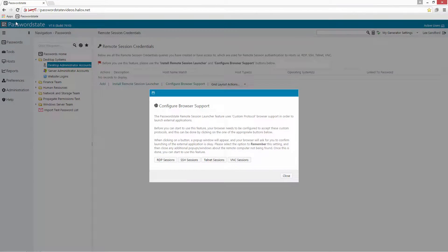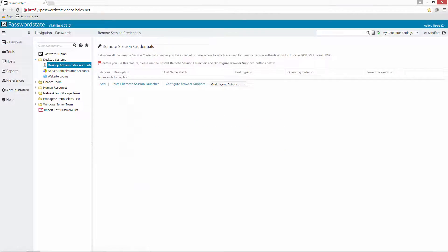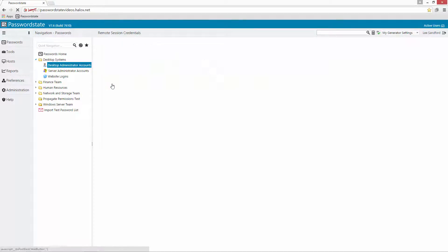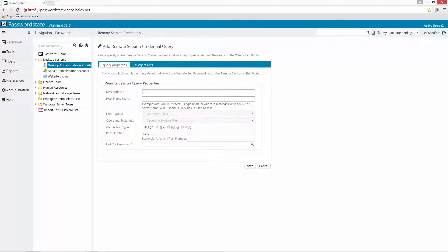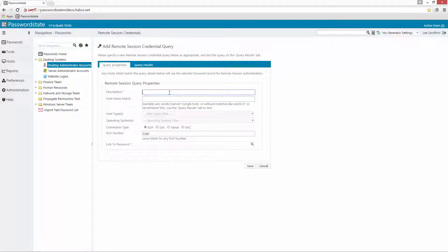We can then close that down and the last thing we need to do is to add in a remote session query and the purpose of this is to tell the launcher which account can log into which host depending on which filters you choose on this screen.